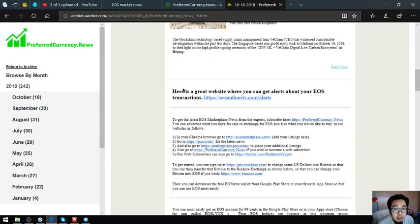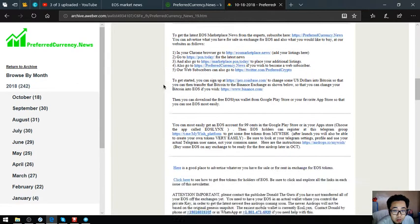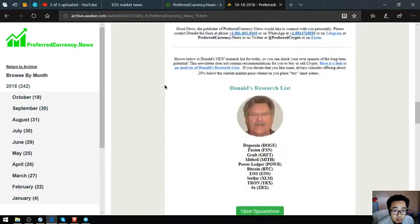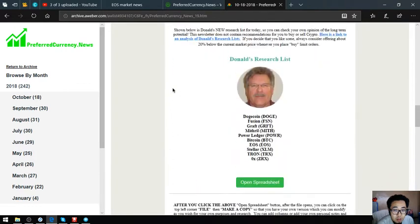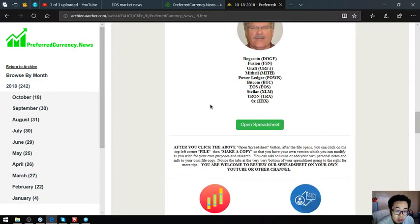I'm going to show you the newsletter. Here's the newsletter. I'm going to discuss this later in the next video. As you can see, there's a lot of lists here, and also Donald the Guru's top coins for today.